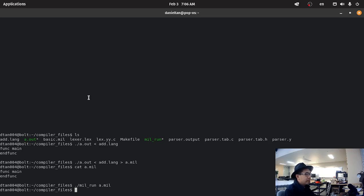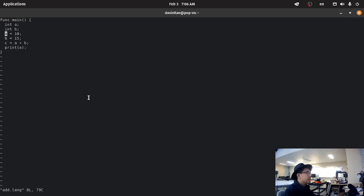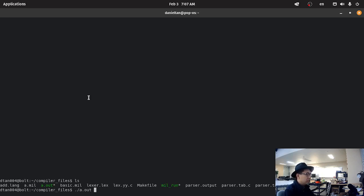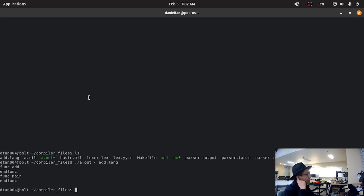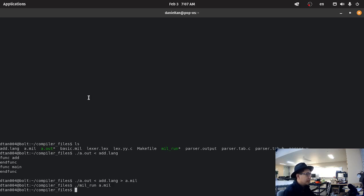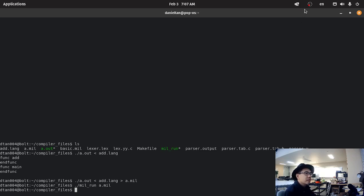So if we have multiple functions, like for example add, like that — a.out on add.lang — we have function add and function main. Running a.mil with mil run, and just as before, because both of them are empty functions, the mil interpreter doesn't do anything. So we used the mil interpreter — well, we created a little compiler that generates a bunch of empty functions. Seems good.